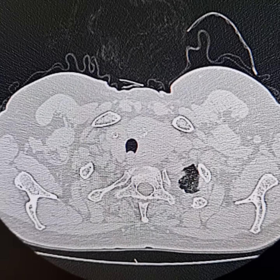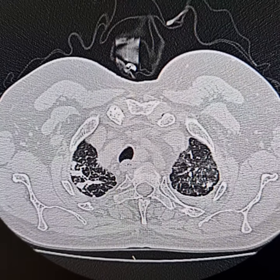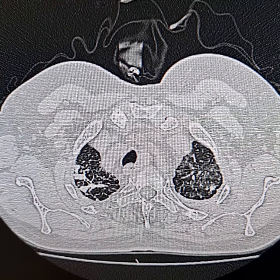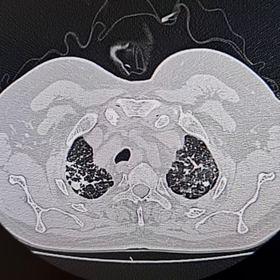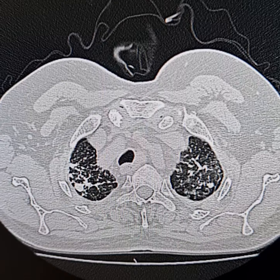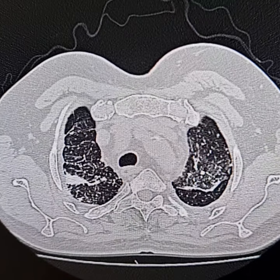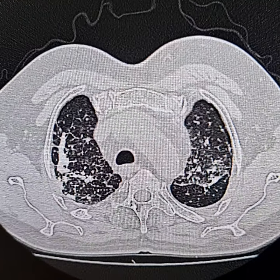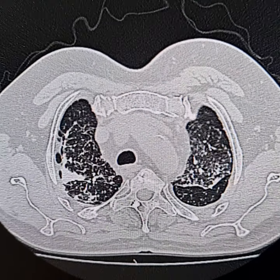This is an HRCT of a 58-year-old male patient. The patient presented with shortness of breath on mild exertion.